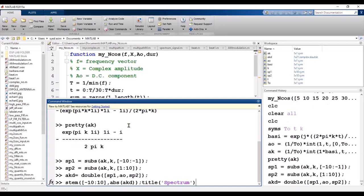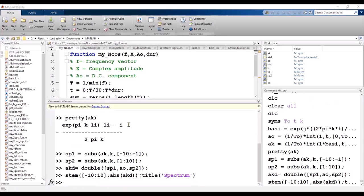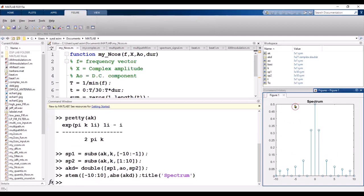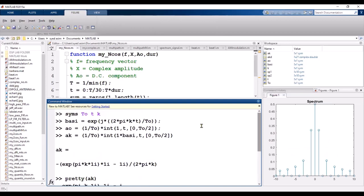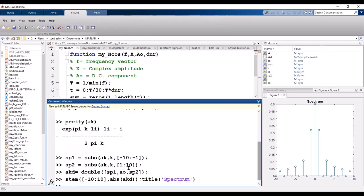We have the spectrum of the square wave. As you can see, this is the spectrum of the square wave. This is basically analysis — I first calculated the complex amplitude from x(t) using the formula for a_naught and a_k, substituted values of k from minus 10 to 10, concatenated all values, and plotted the spectrum of the signal.